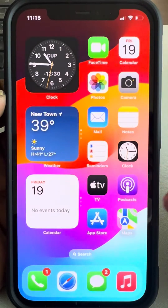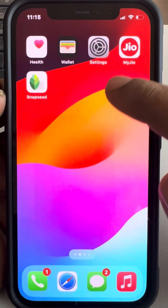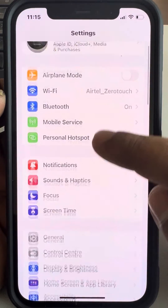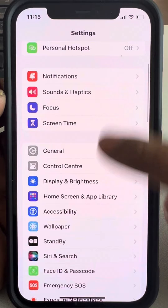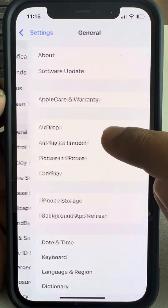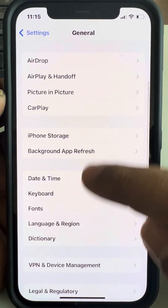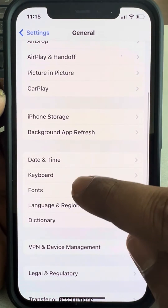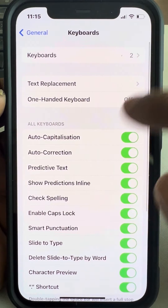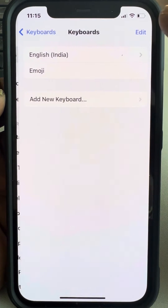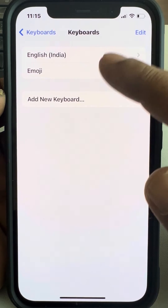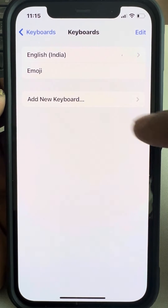Once installed, go to Settings and scroll down to find General — tap on it. Then scroll down and find Keyboard and tap on it.